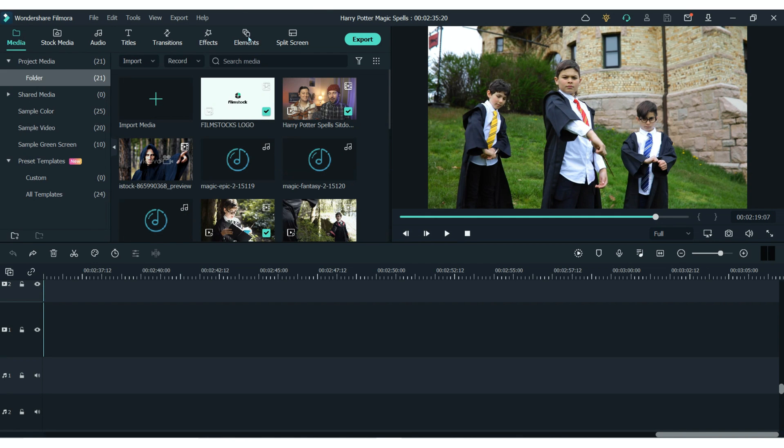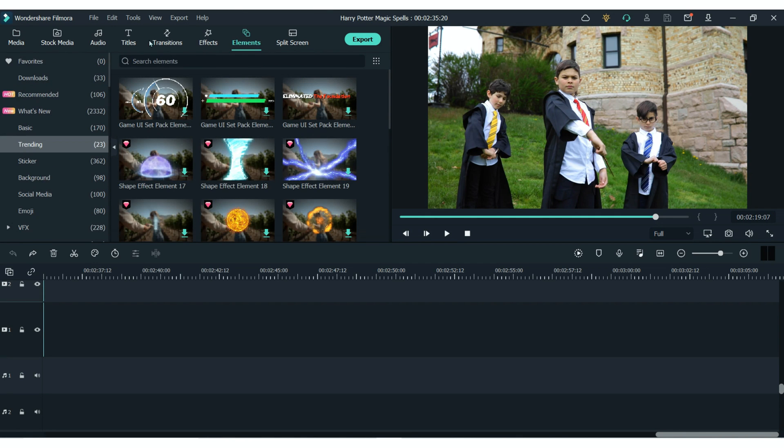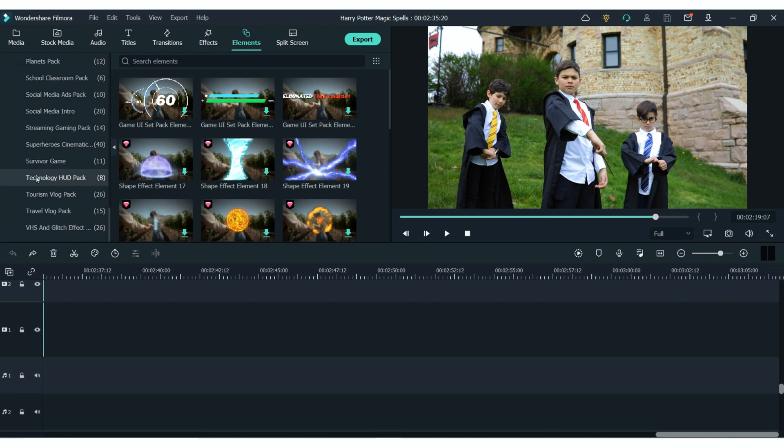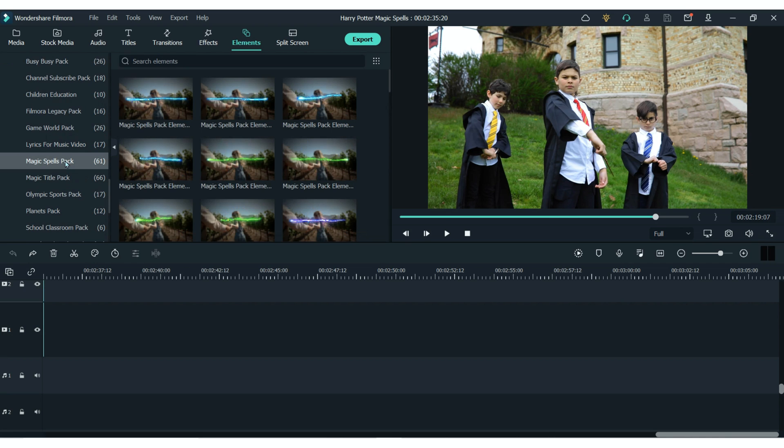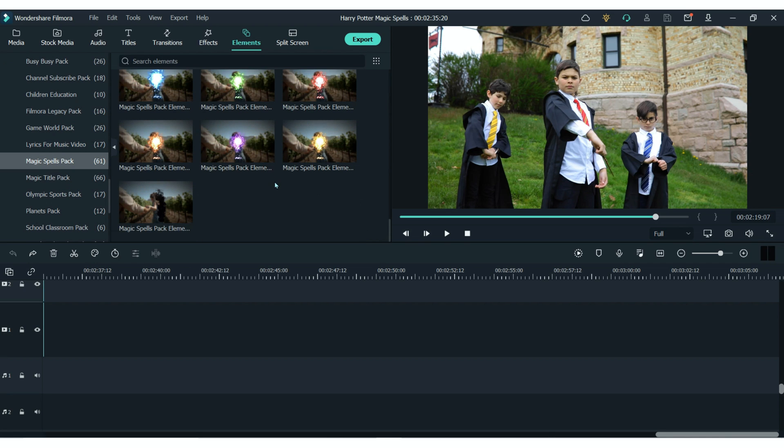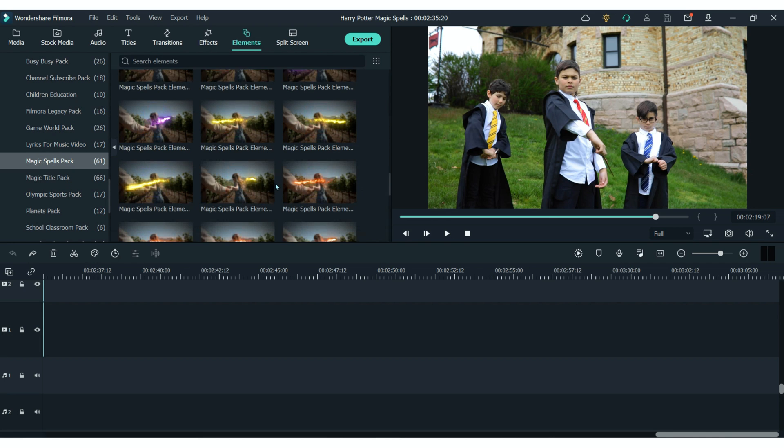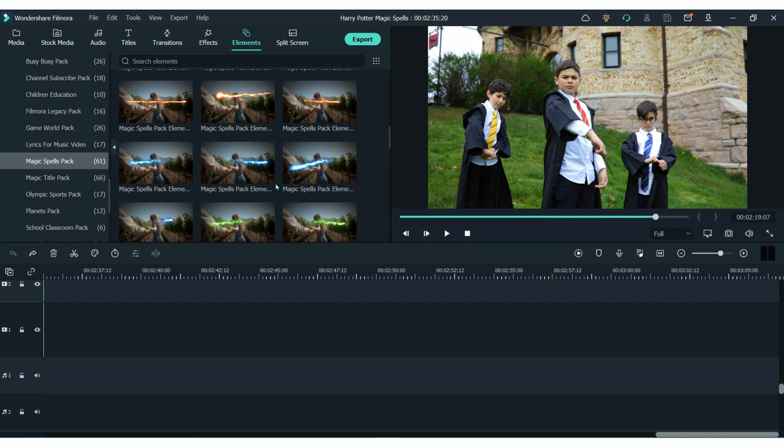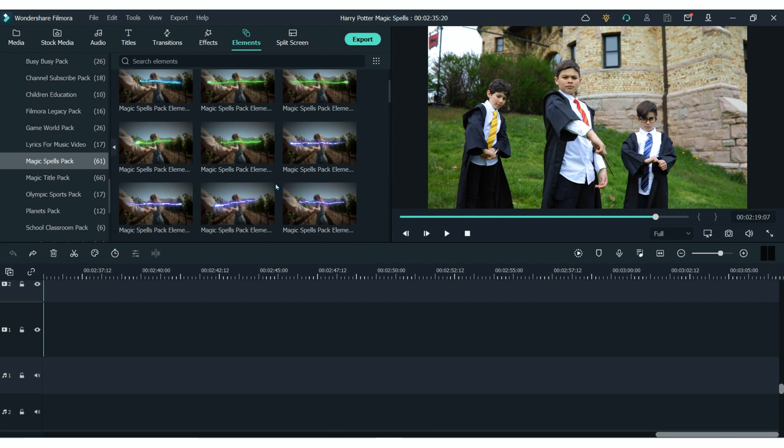You will find all of these magical spells in the elements section under the magic spells pack. And you can see that there are lots of different ones to choose from and they come in a variety of colors.